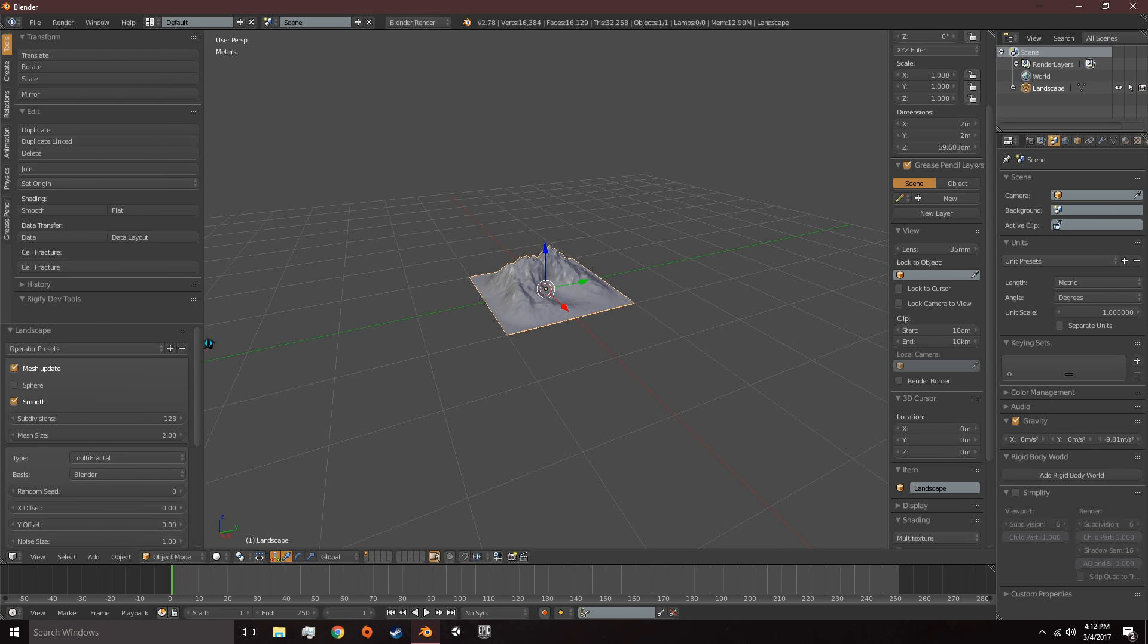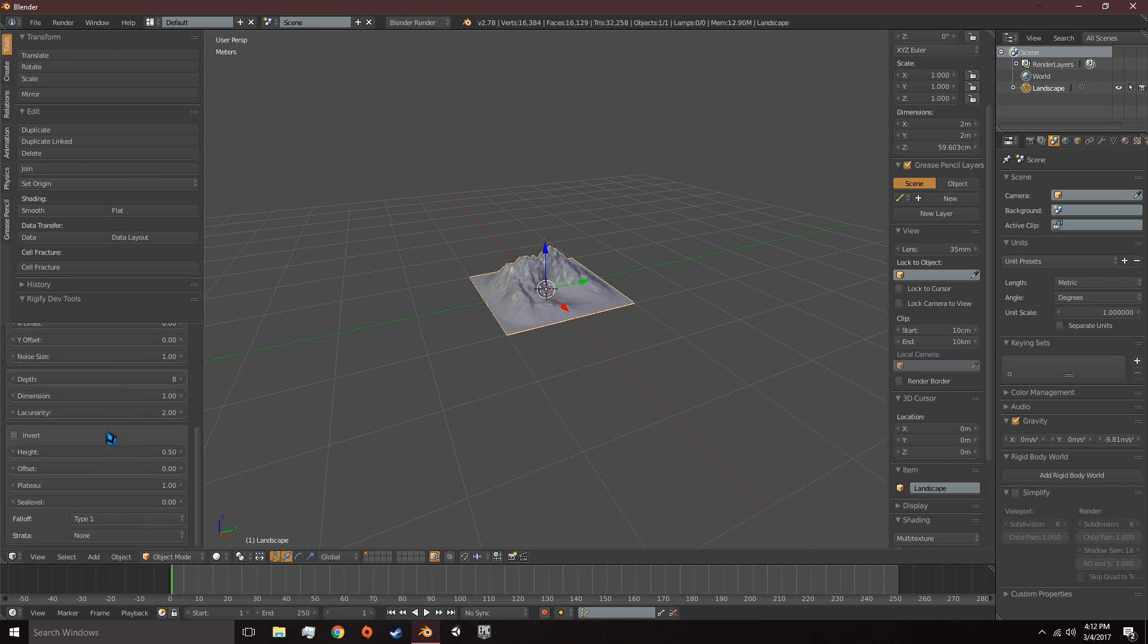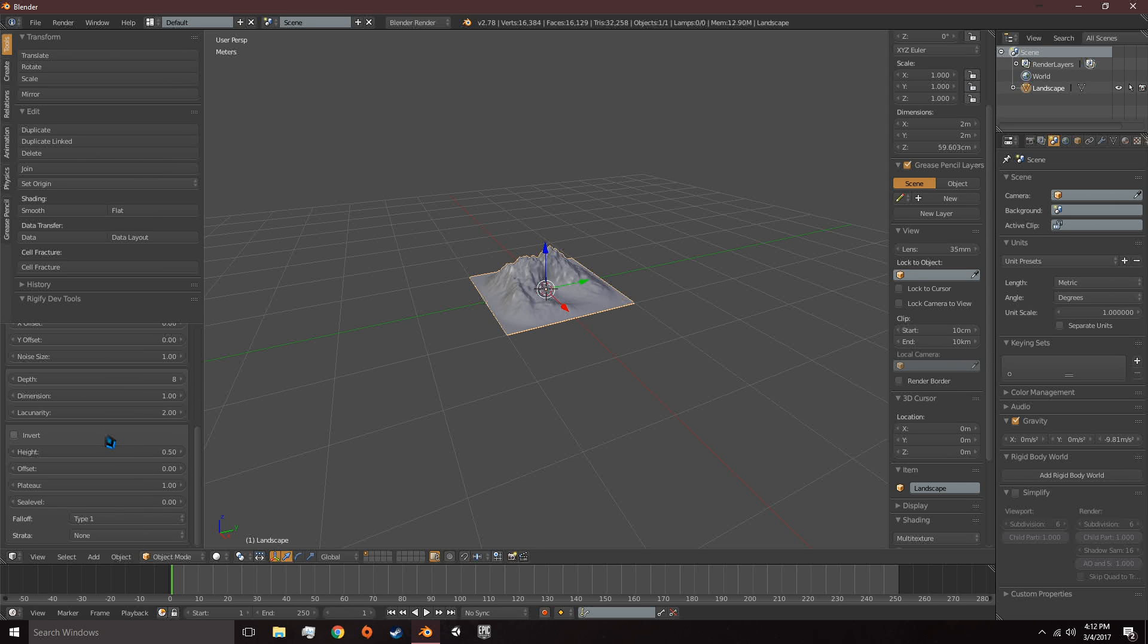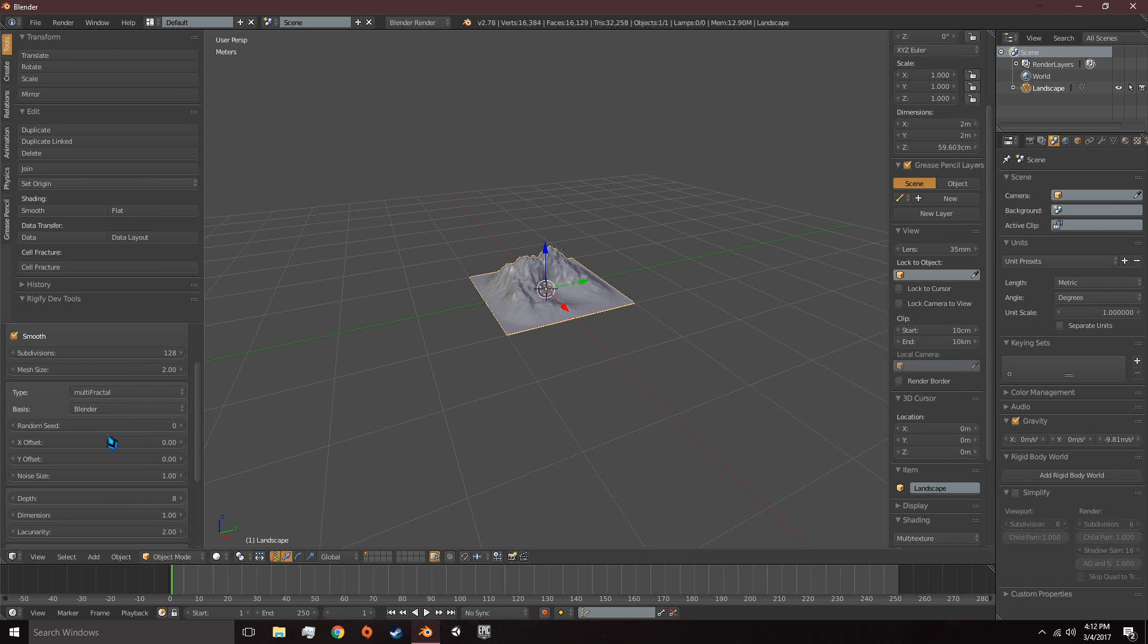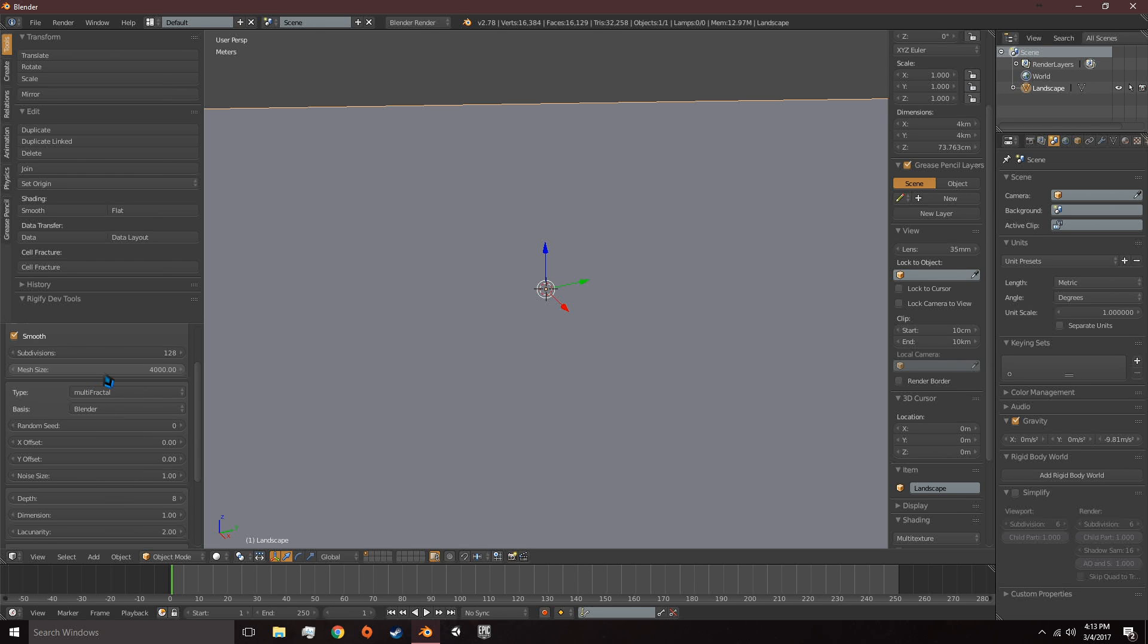Now, it's going to bring up an Operator Panel and there's a good bit of settings here. I'm only going to cover what we need to actually have a landscape. I won't go over how you can create different types of landscapes, just what we need. So, select Mesh Size and set it to 4000. That's going to be a 4 kilometer terrain.